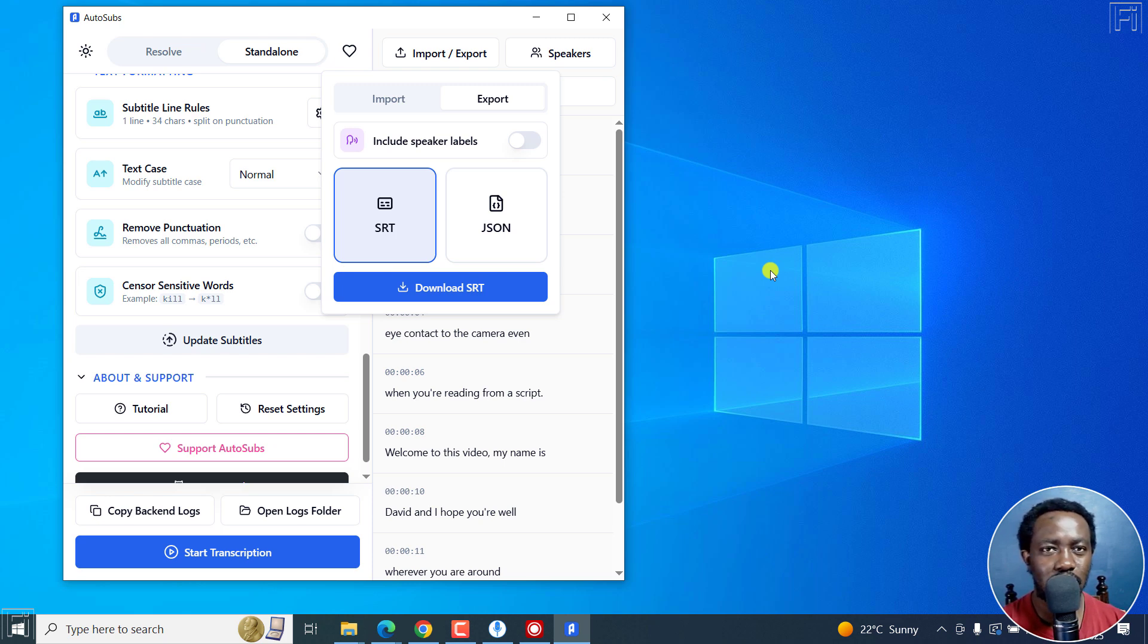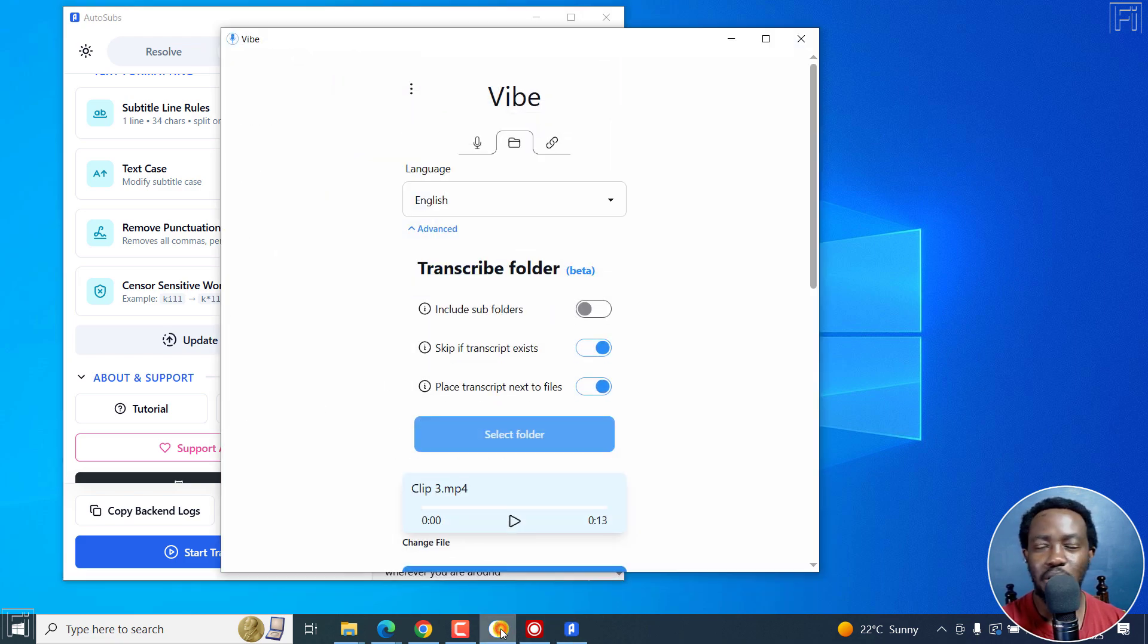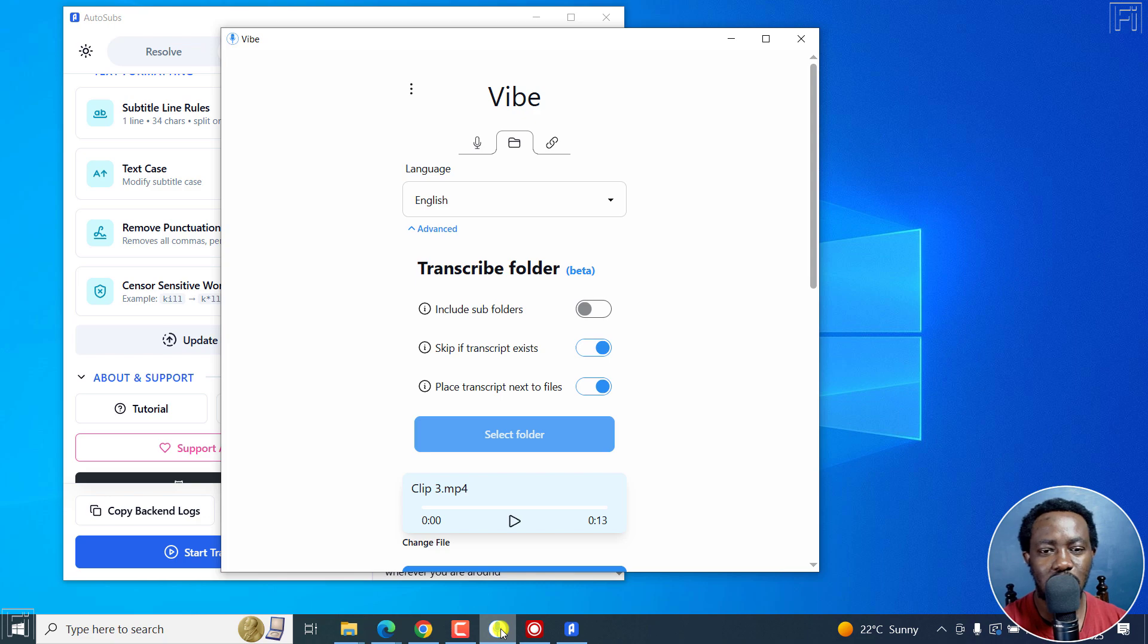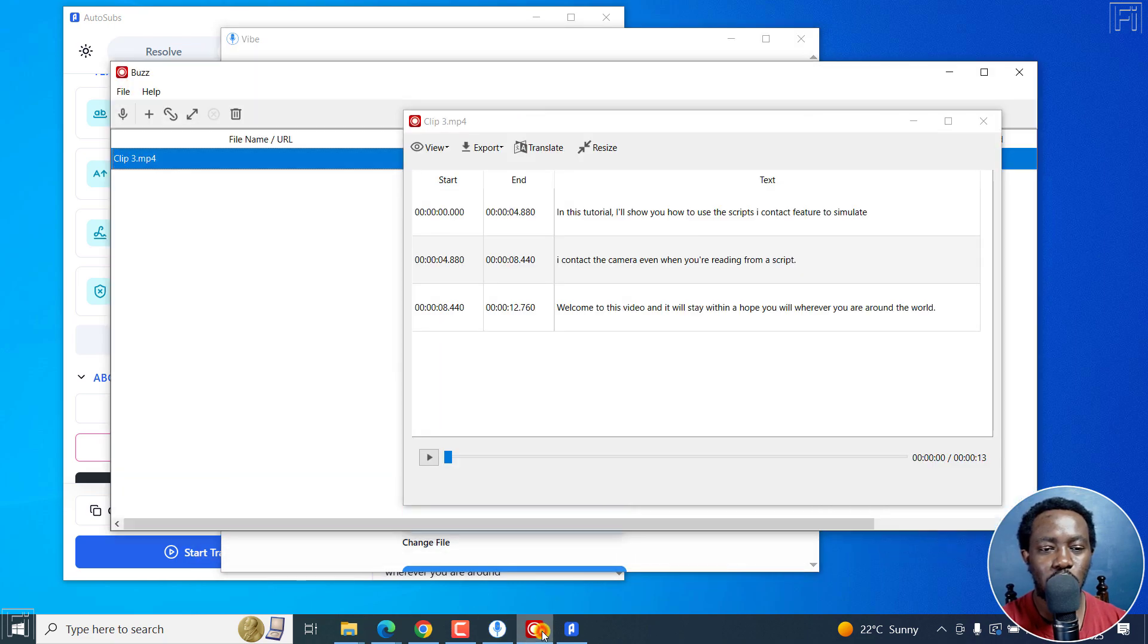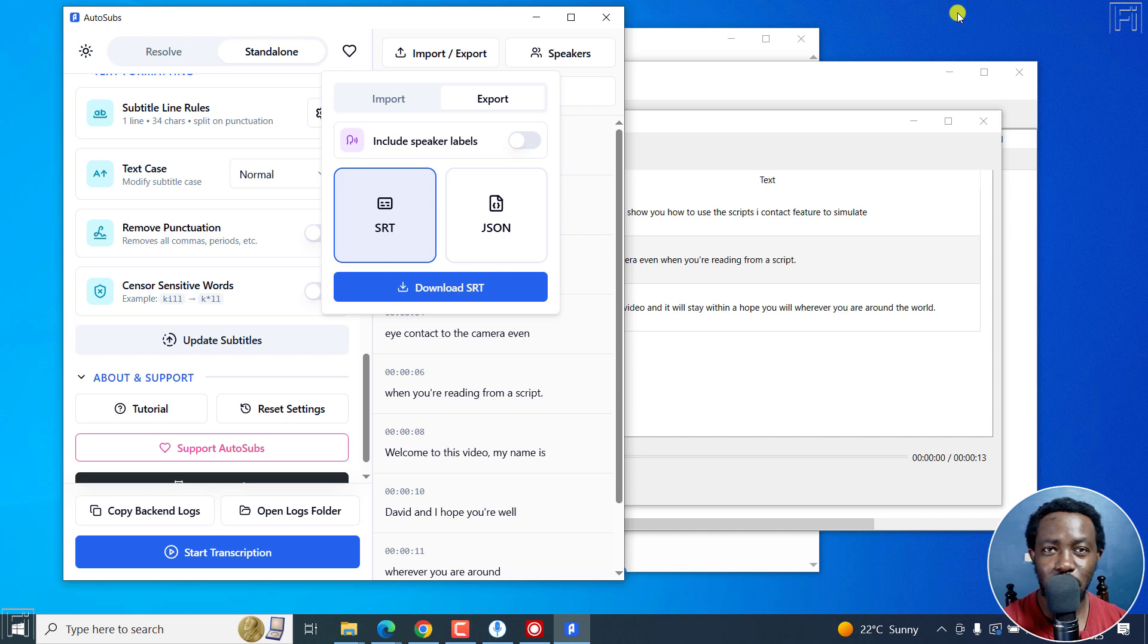And those are three free applications that are powered by OpenAI's Whisper, available for offline transcription and subtitling of your videos on Windows, Mac and Linux. We've got Vibe, we've got Buzz, and we've got AutoSubs. That's it for this video. I hope it's of value to you. Thanks for watching.